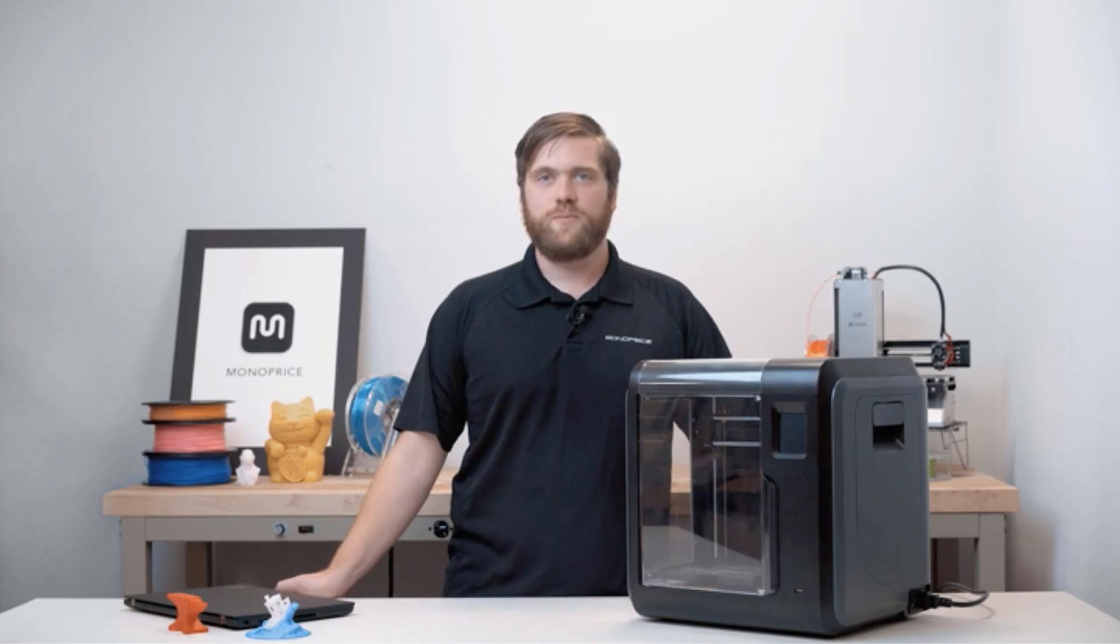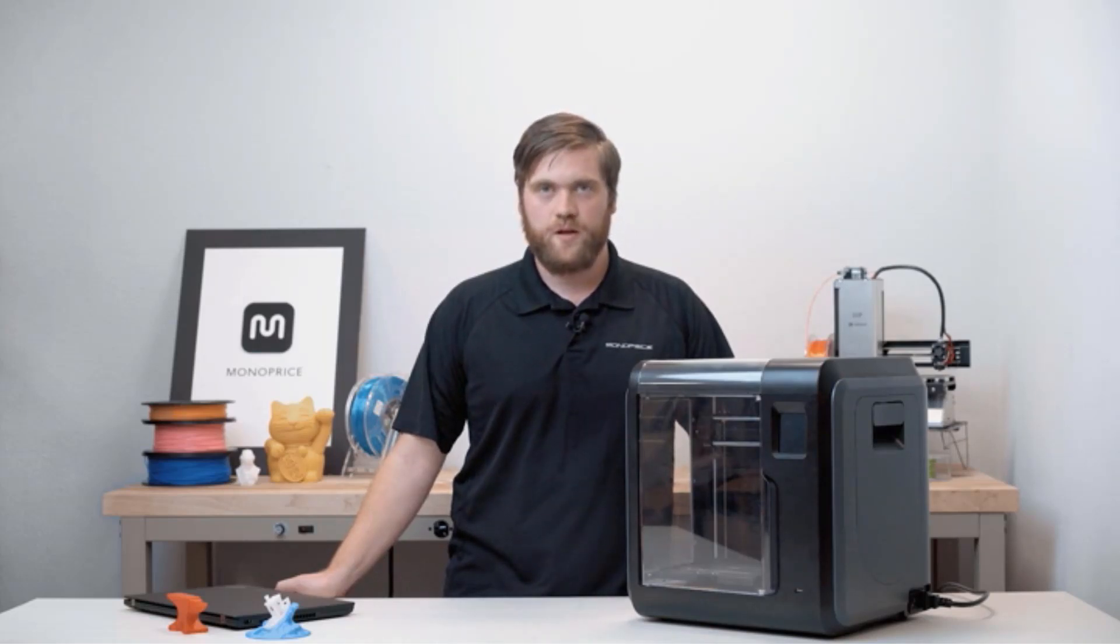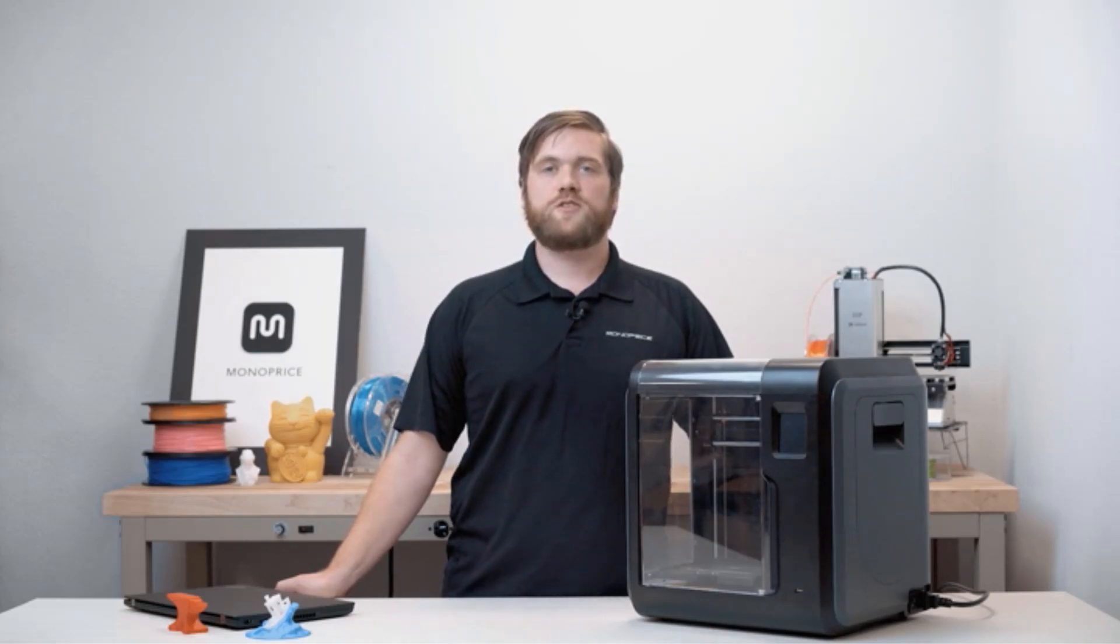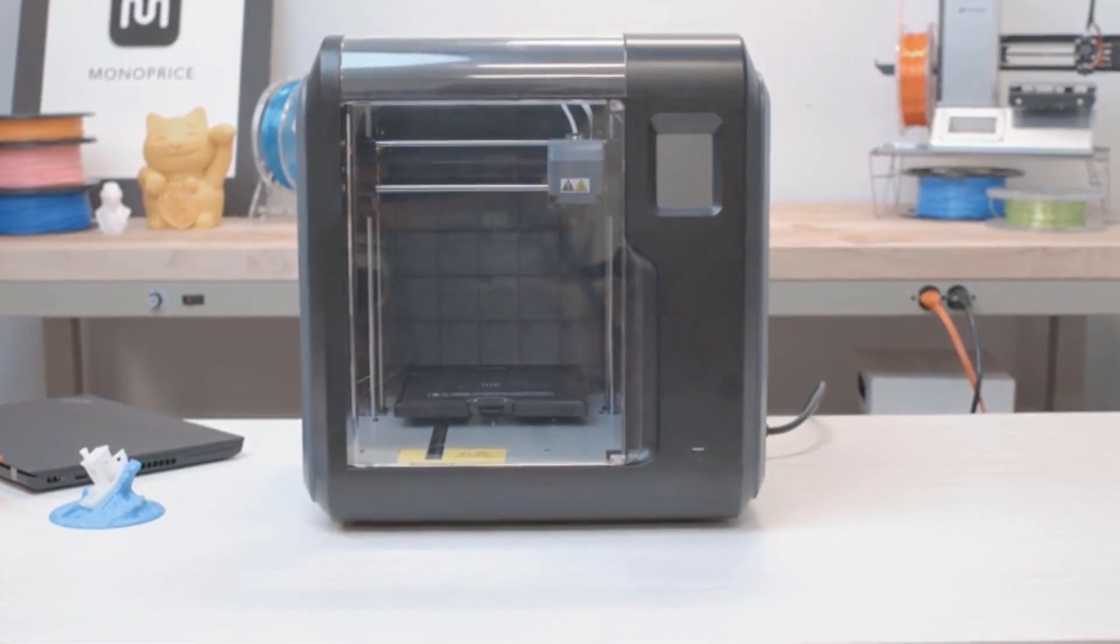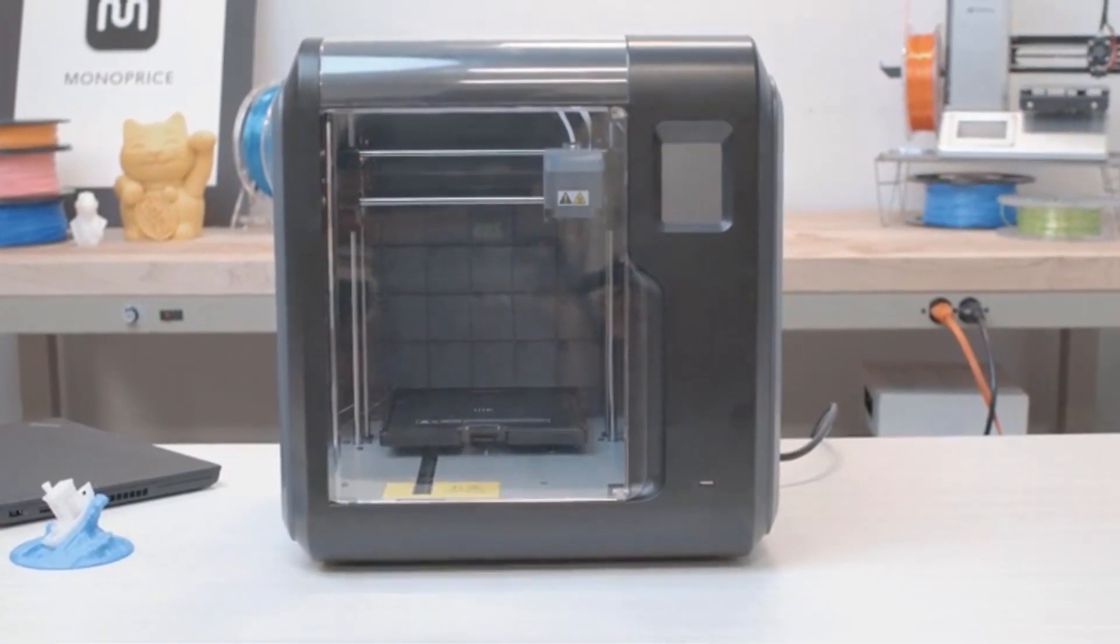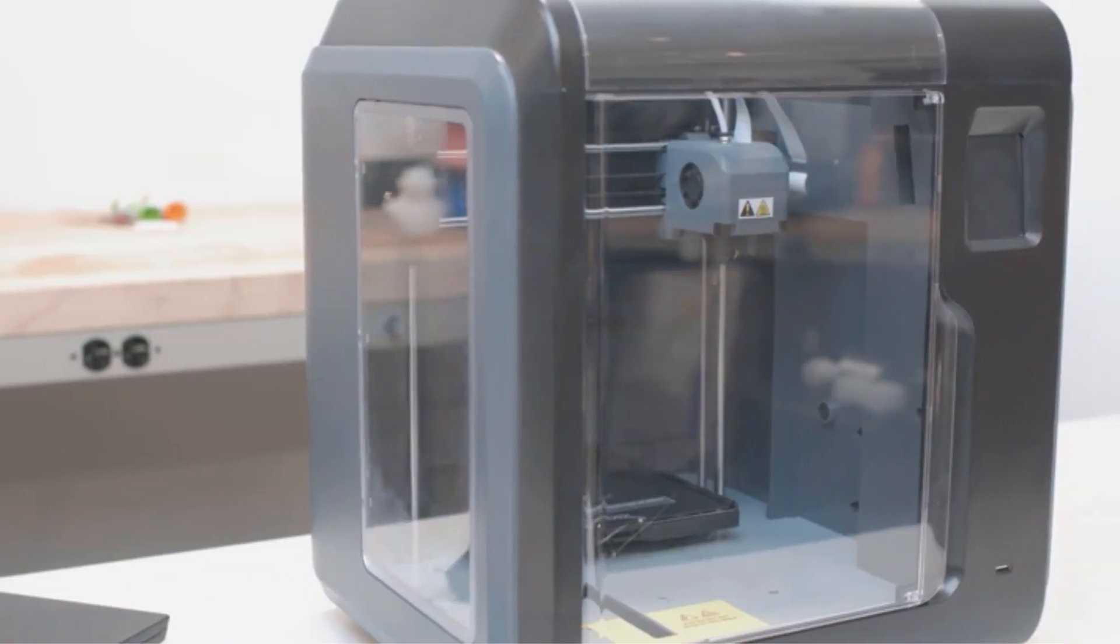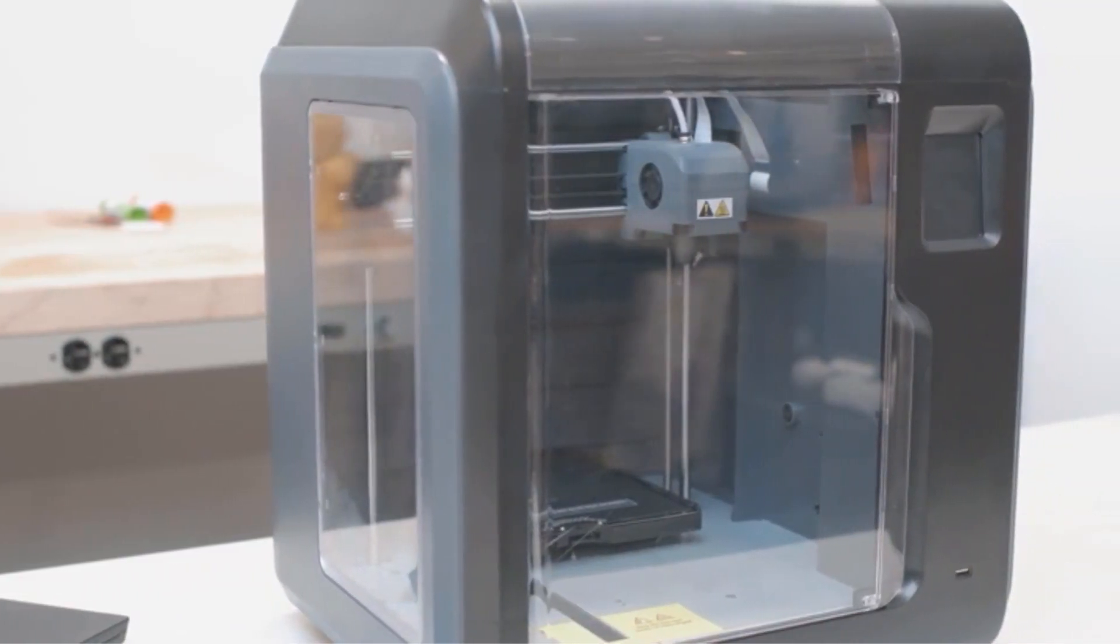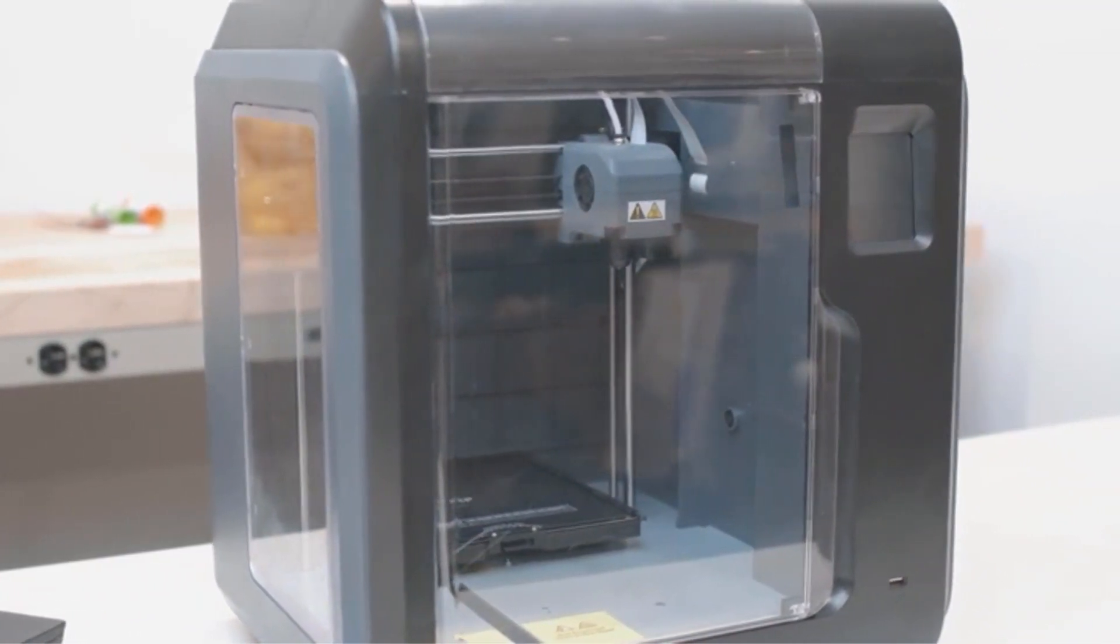The printer offers connectivity options such as Wi-Fi, USB, and flash drive. It boasts positioning precision of 0.0001-inch on the Z-axis and 0.0004-inch on the XY plane, with a resolution of 0.004-inch.